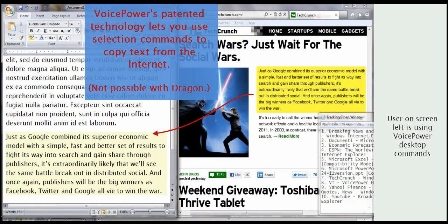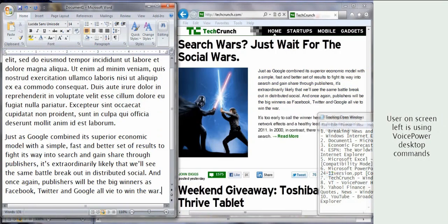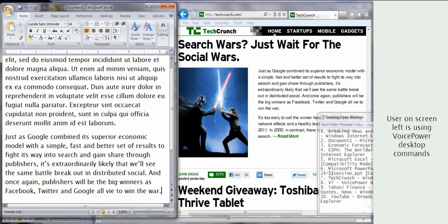Control your desktop and control your work faster and easier than ever before. Only with VoicePower.